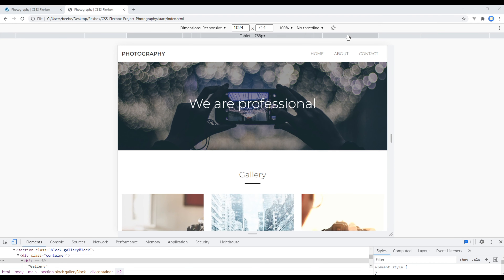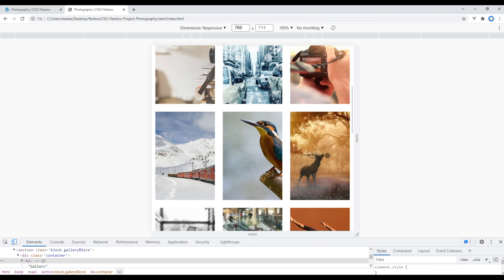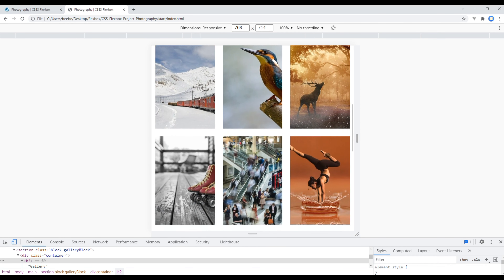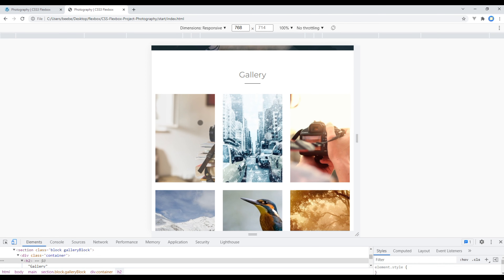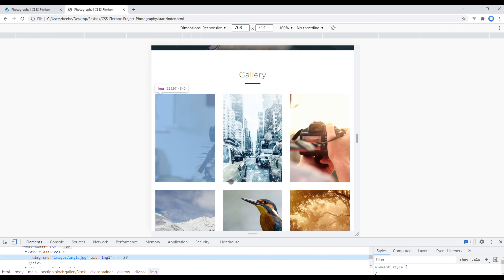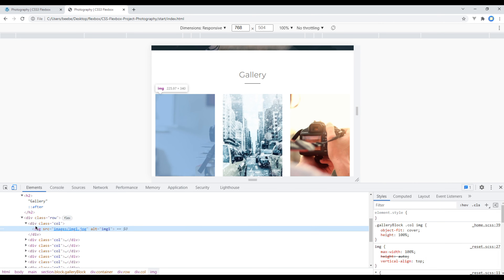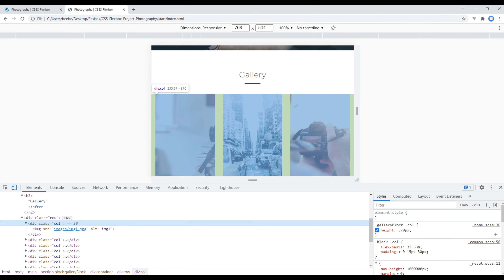Click on Tablet — it has a width of 760px. If you check the site everything looks okay except the gallery images. We have to slightly reduce the image height, so let's use Inspect and see where the height is added. It is added under the gallery block column class name.